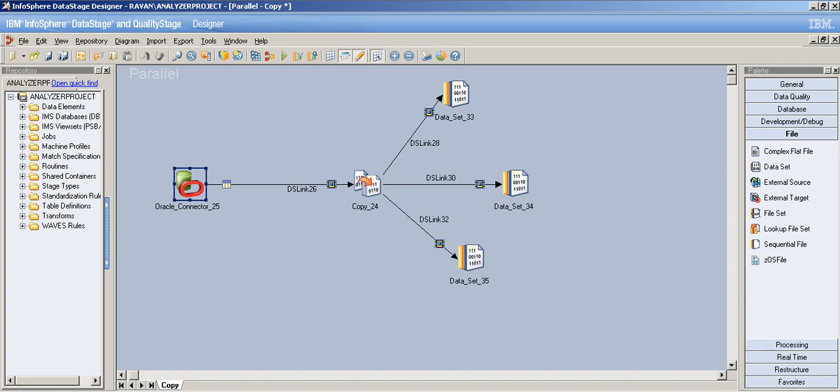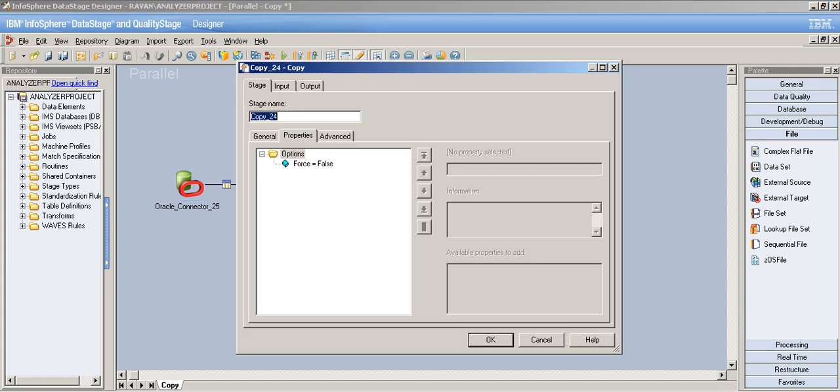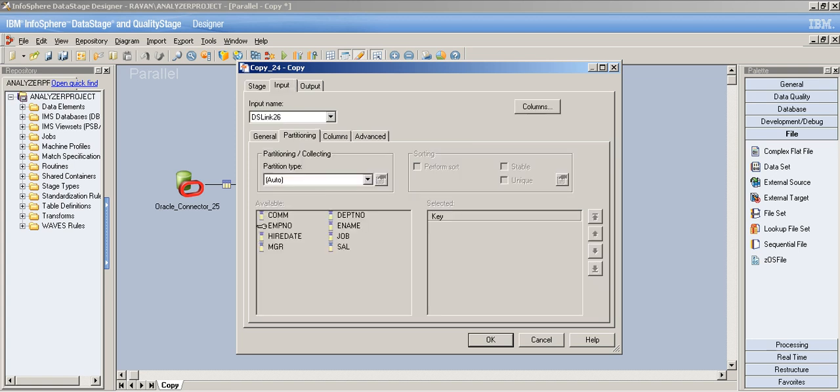Now I'm writing the EMP table to multiple outputs — multiple datasets — using the copy stage. You don't need to worry much about the partitioning type, because we're just copying the data. We're not performing aggregations or doing anything special with partitions, so the default partitioning technique is fine. Whatever the partitioning technique is in the previous stage doesn't really matter here.